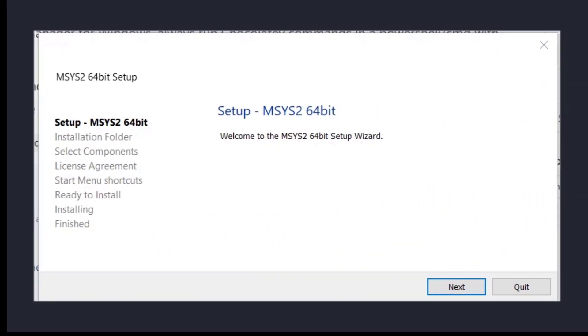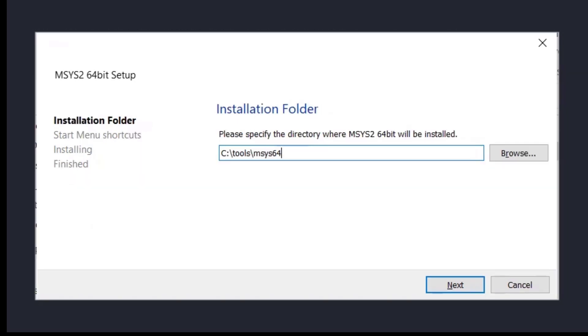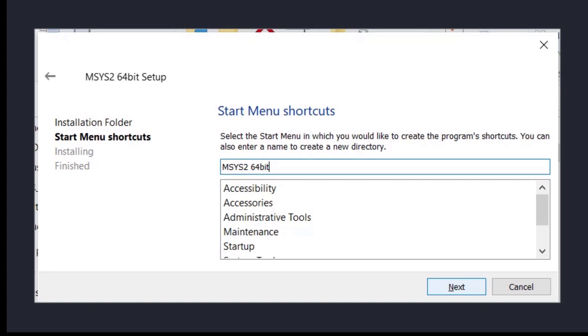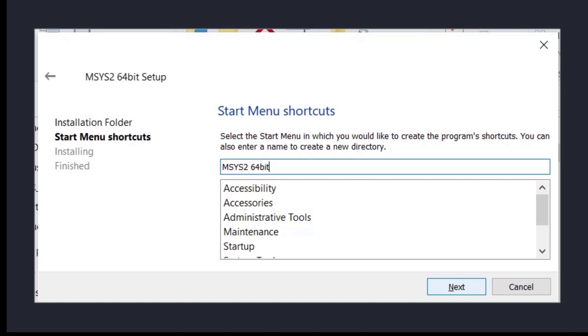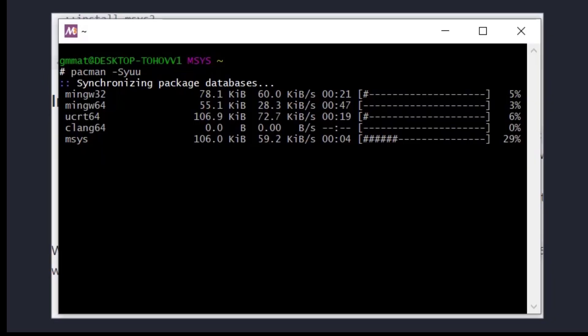A little reminder before doing anything on your system: make sure that you virus scan any files that you download, that you make backups and also a restore point in Windows before you install anything. Anything you do on your own PC is at your own risk. After clicking on the executable we just follow the next, next, finish procedure. Recommended by the Stockfish installation to put the installation files into c:\tools\msys64. The next steps are pretty self-explanatory.